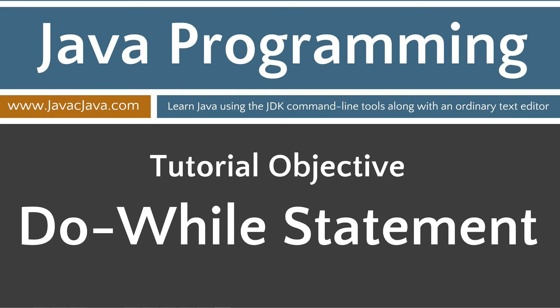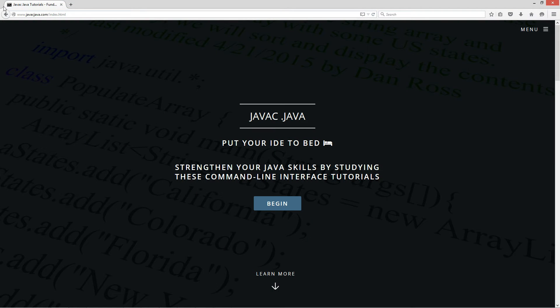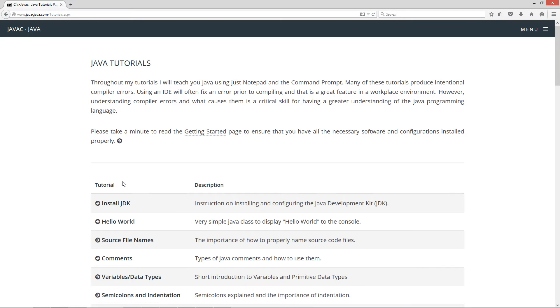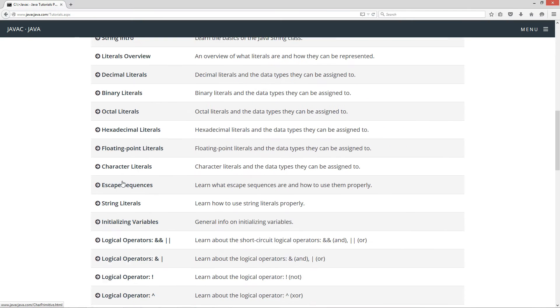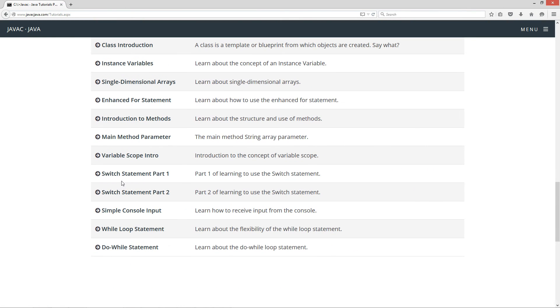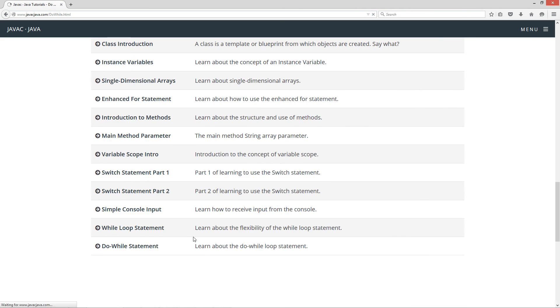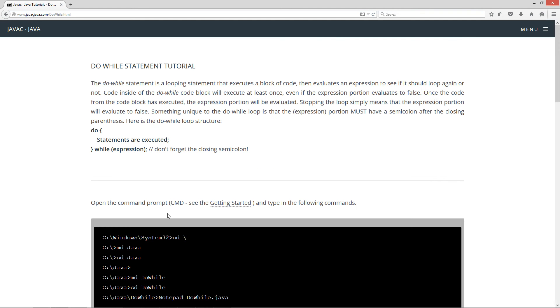This tutorial is on the do-while statement. I'm going to open up my browser here to javacjava.com, click on the begin button, which takes us to the Java tutorials page. I'm going to scroll down to the do-while statement.